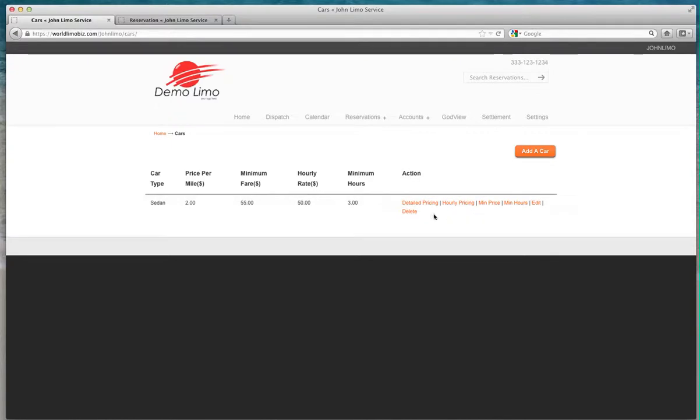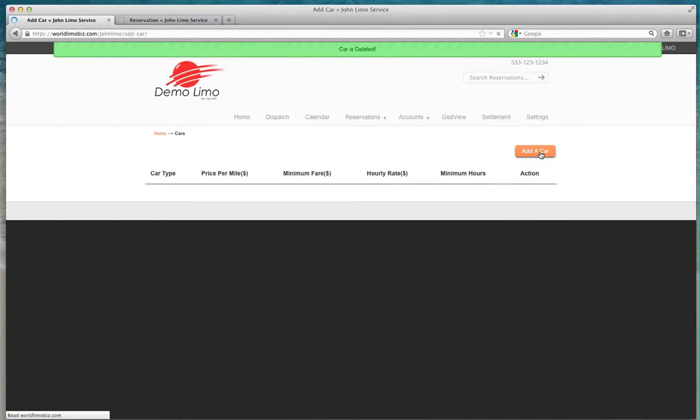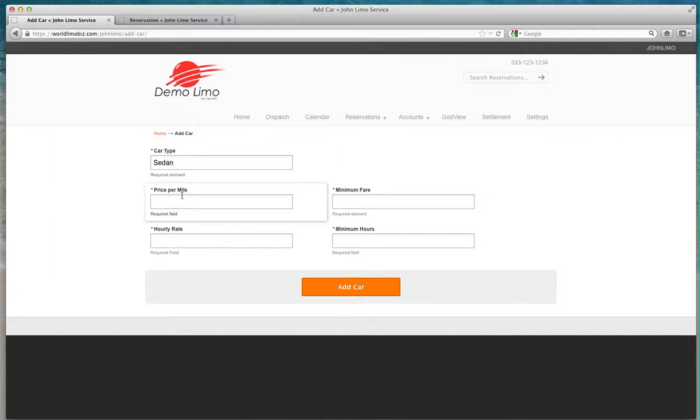We have a car here already. Let me delete it. Let me remove this car. Now let's add a car.